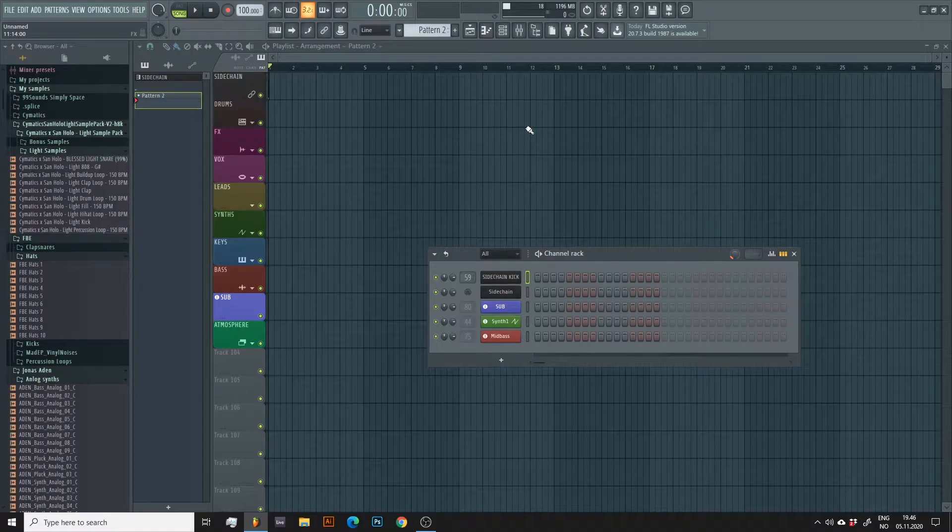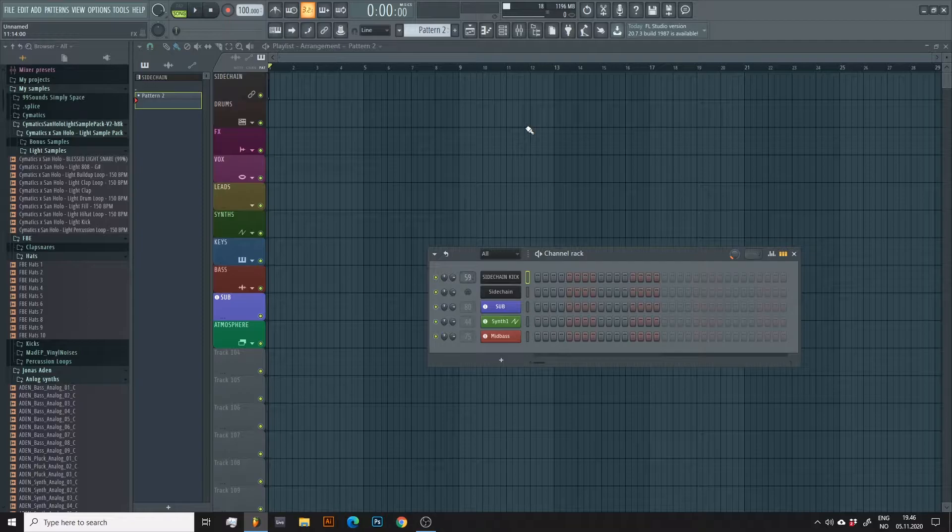Hi, Ben here. In this quick tutorial I'll show you one of many ways to create your own white noise sweeps.